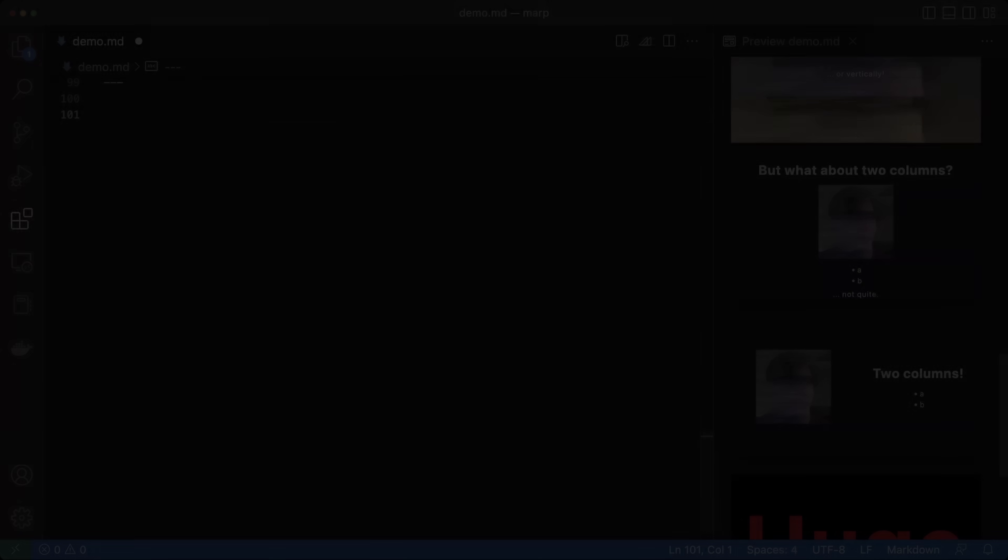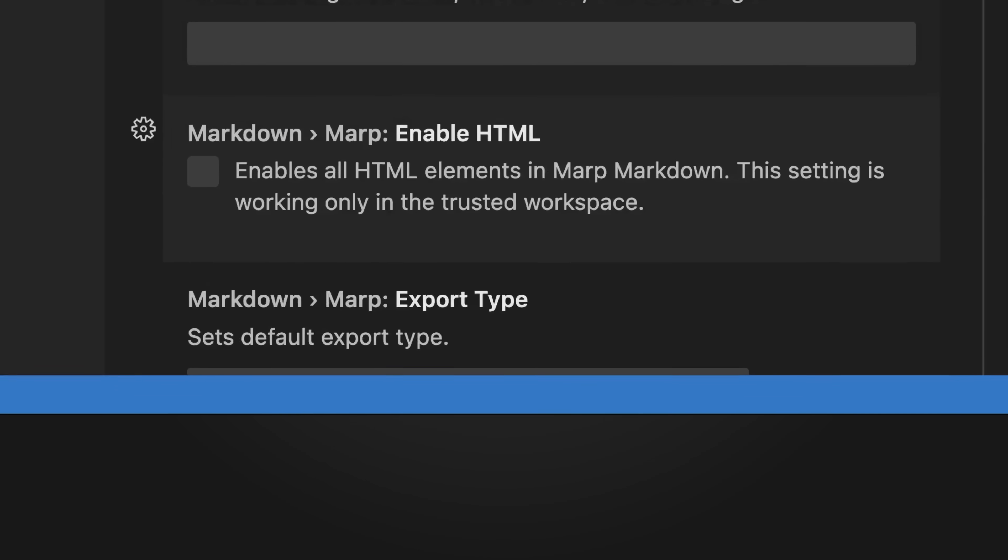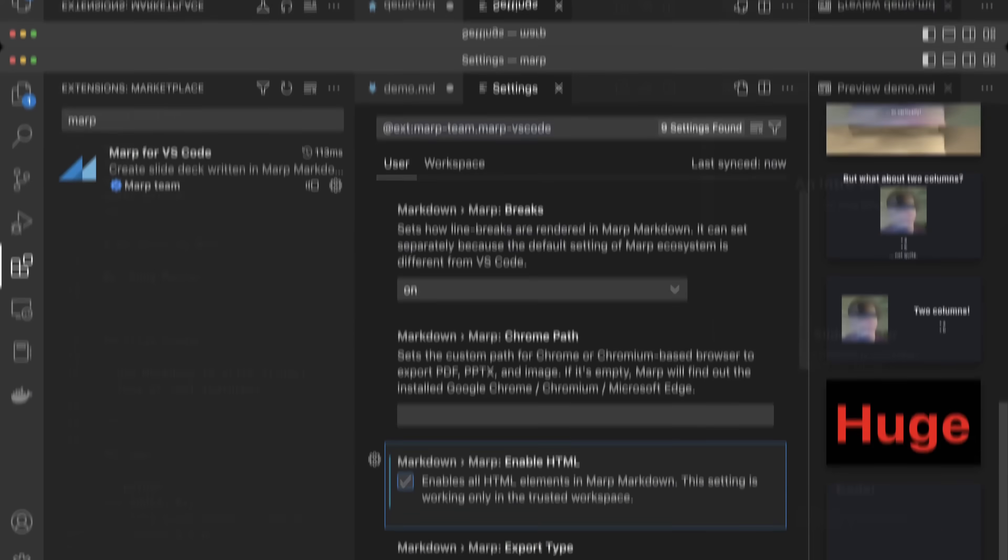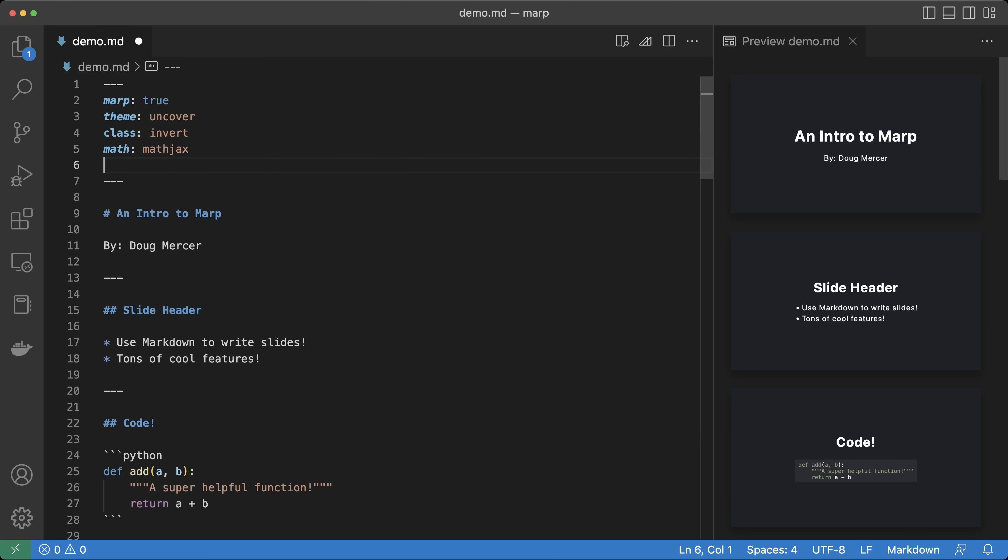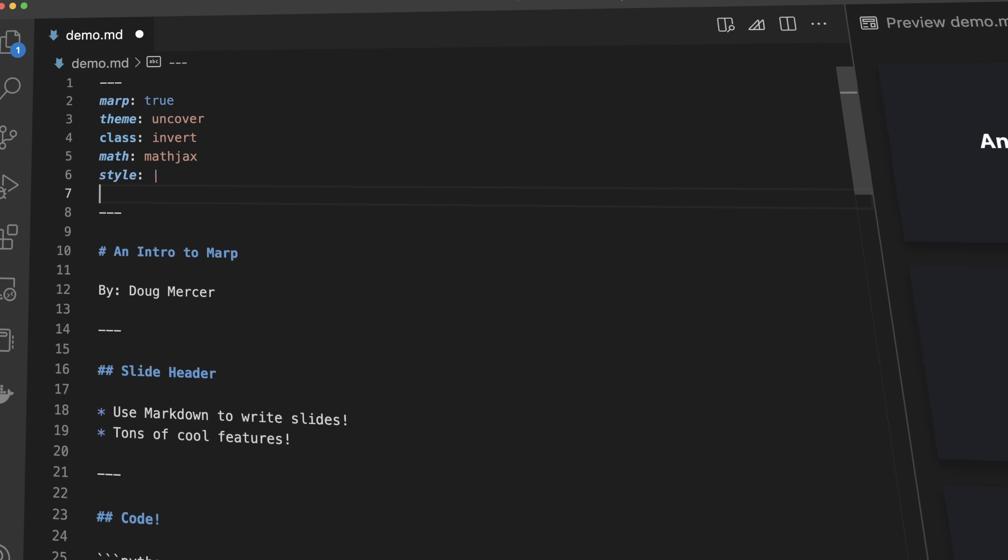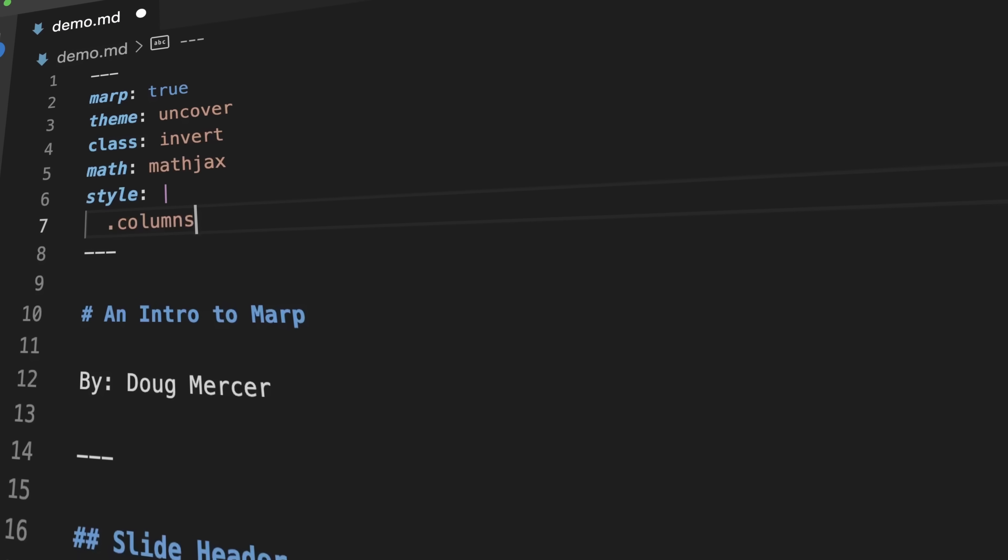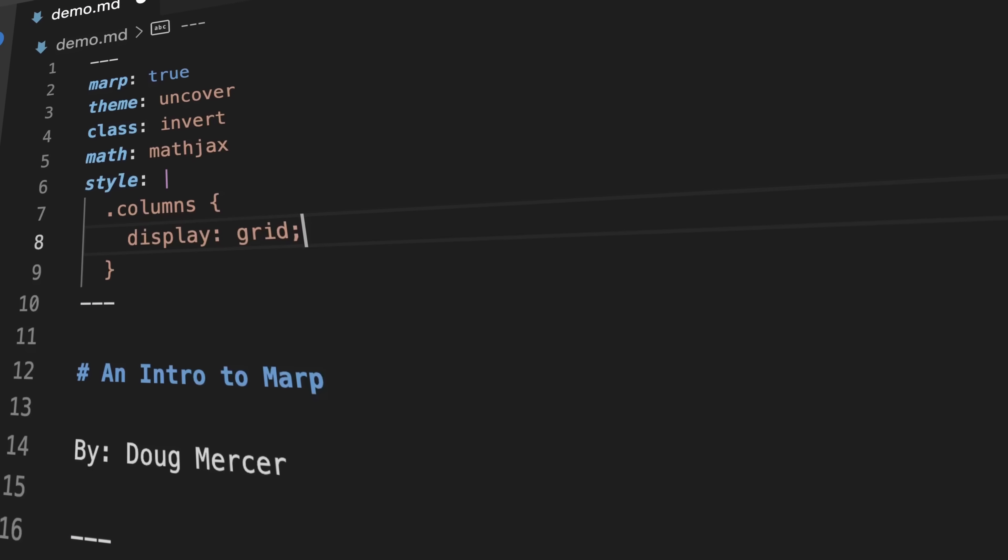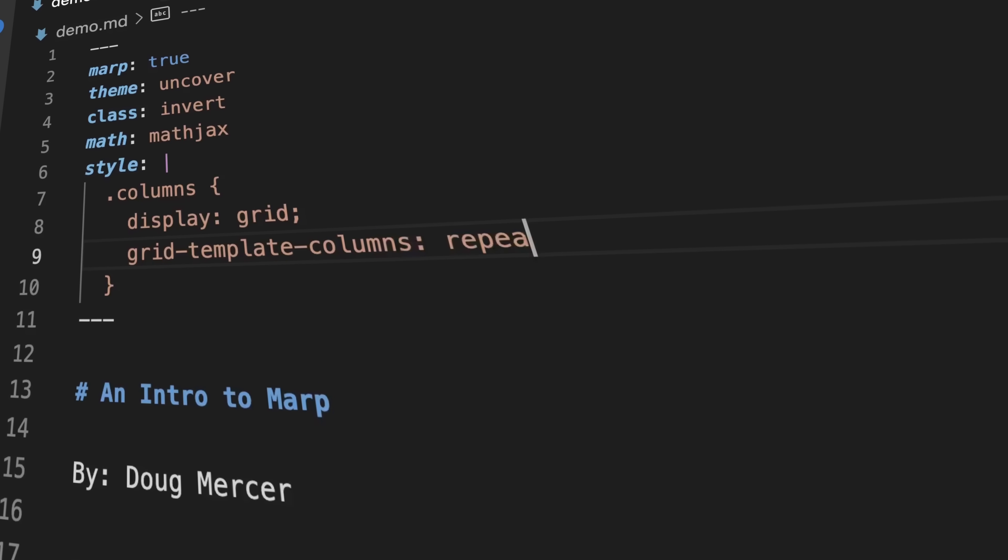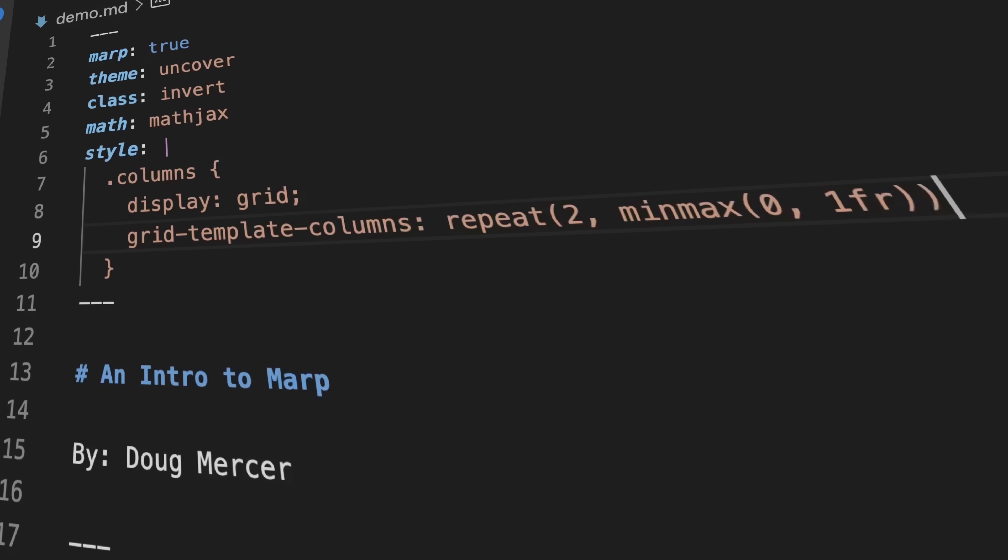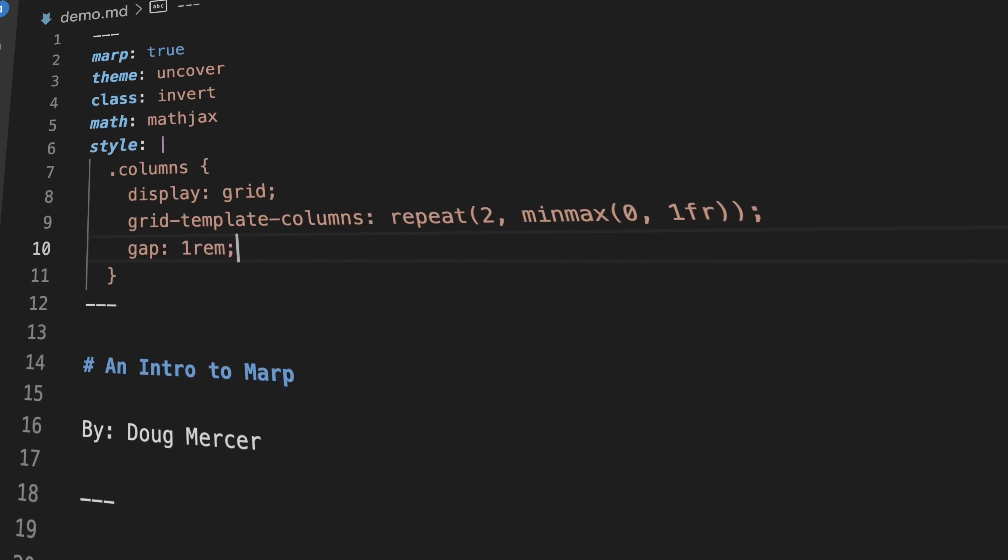Let me show you. First, we'll need to enable custom CSS in the MARP plugin settings. After, at the top of our document, let's add some custom styling. Full transparency, I yoinked this snippet straight from the MARP GitHub, and I recommend you do the same. I'll put a link in the description. Let's use our custom style.